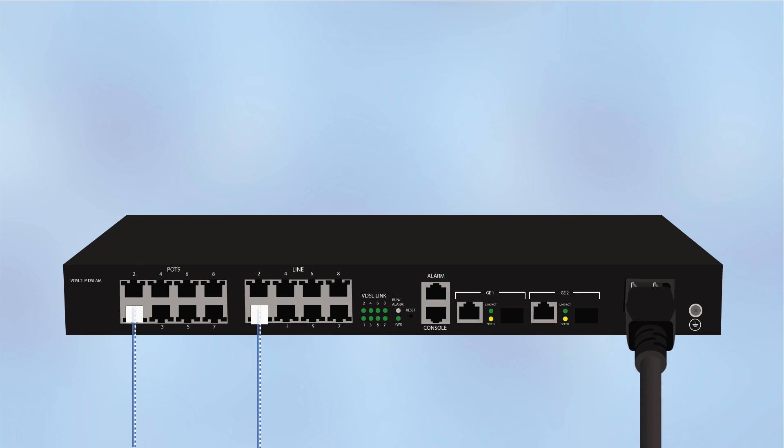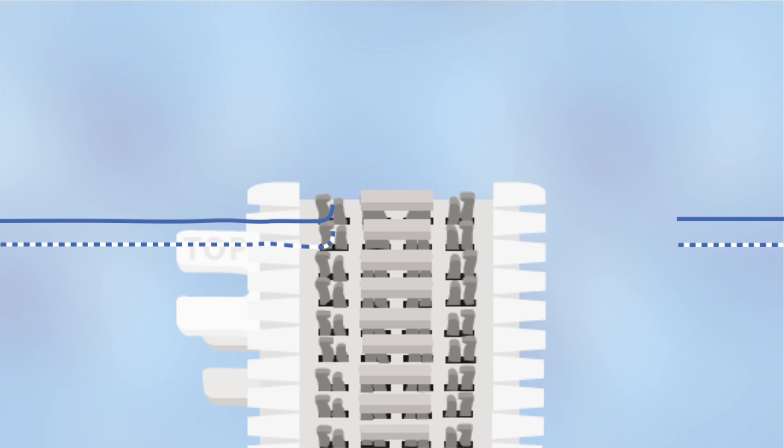Connect the power cord to the DSLAM. Connect the adjacent side of the RJ11 from the line interface to the subscriber 66 block.